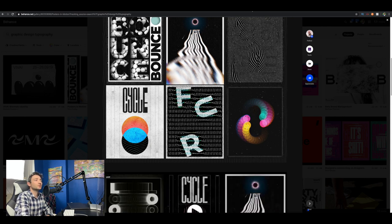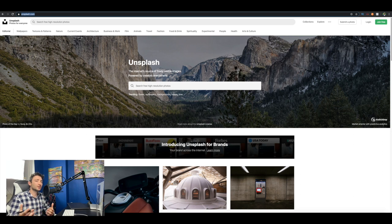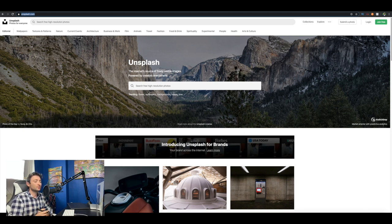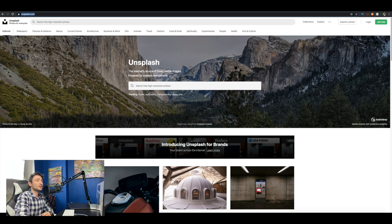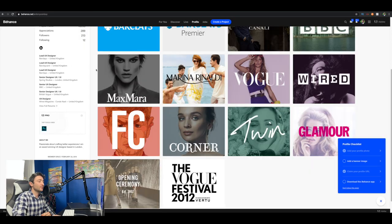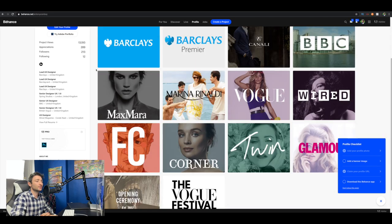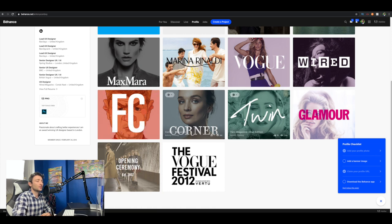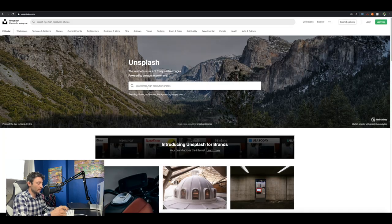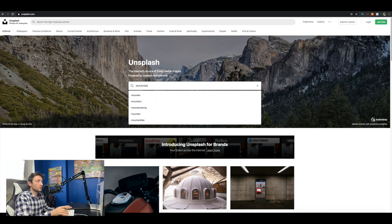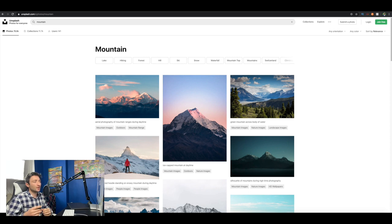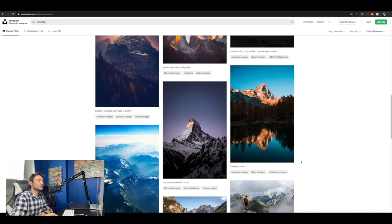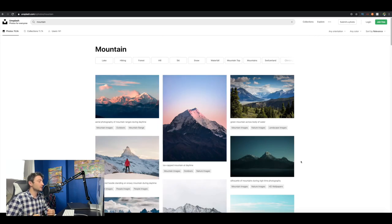Another important thing in graphic design is photography. Photography is its own specialist subject. When I was in college I focused heavily on photography. I wanted to show you unsplash.com - if you go on there and type in something like 'mountain', it'll have hundreds of royalty-free images by photographers.